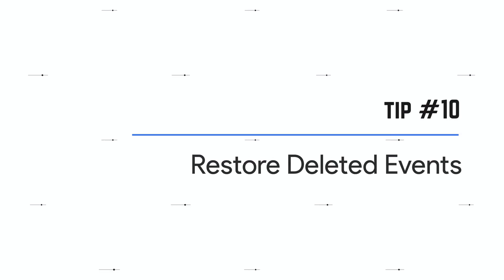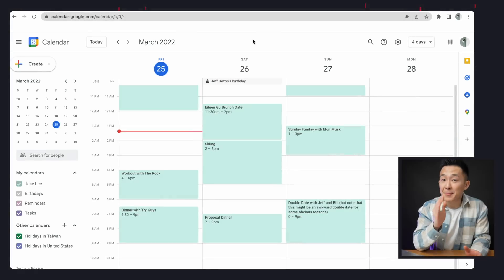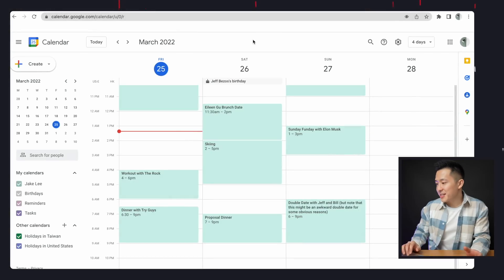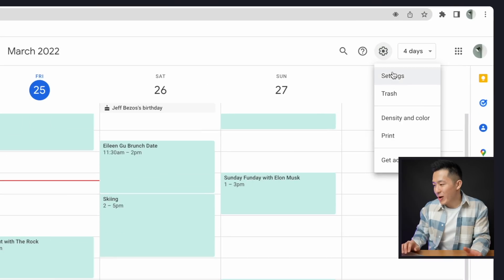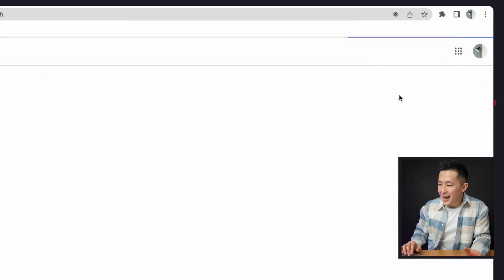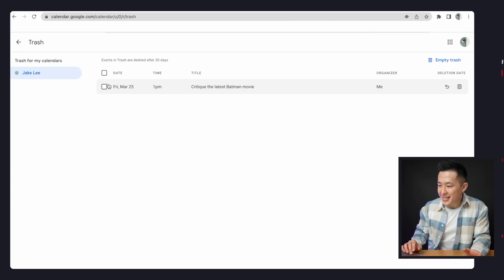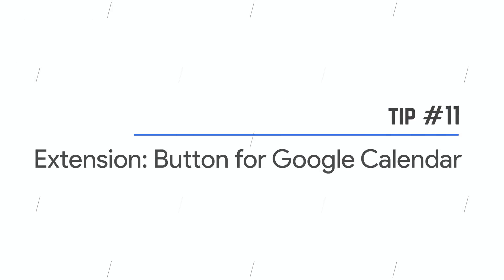GCal feature number 10 is a quickie: if you delete an event by mistake, click the Settings icon, go to Trash, then select Restore or Delete Forever.